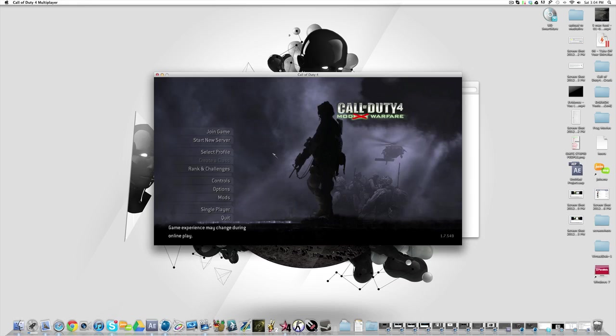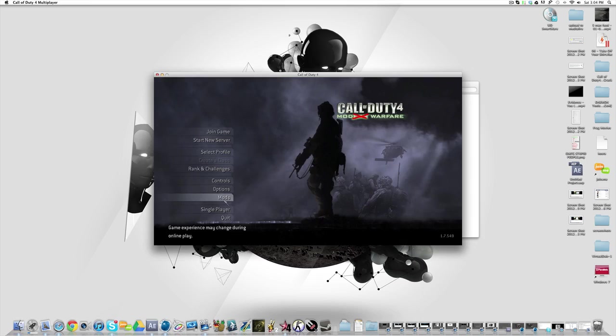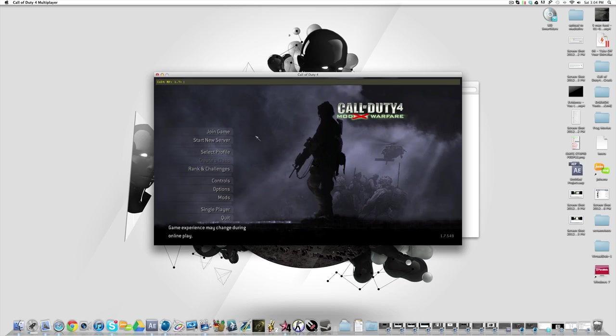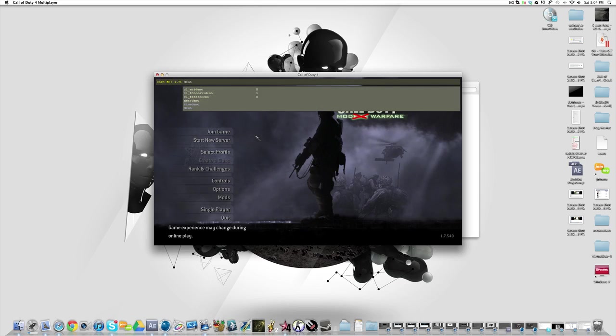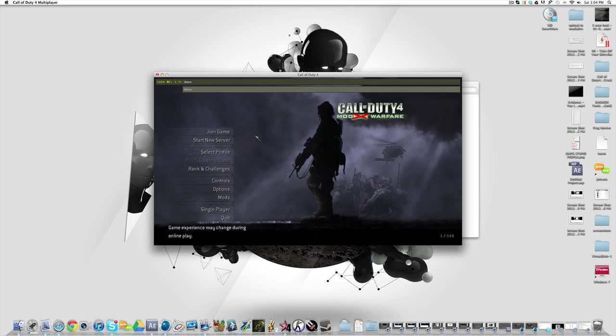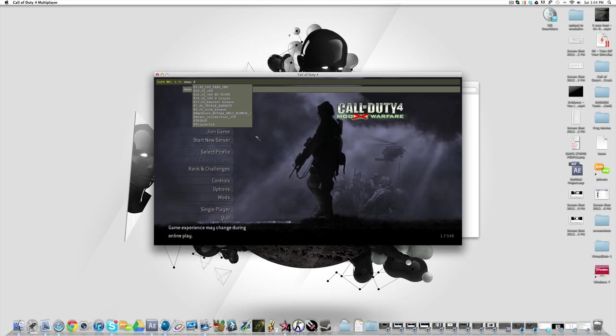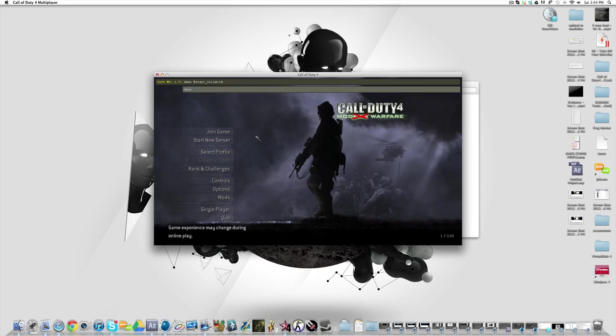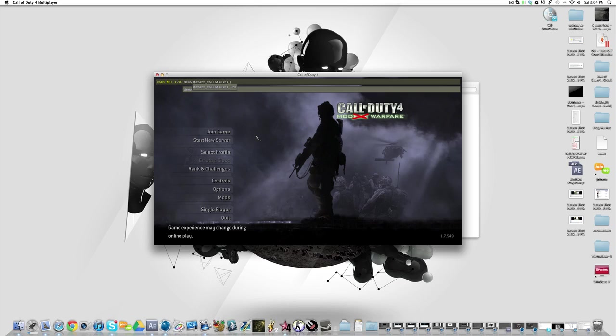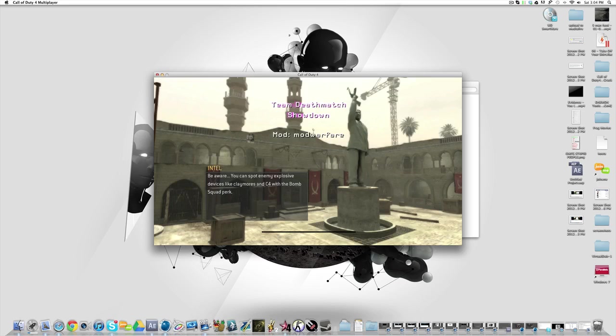And then what you want to do now is once you've got your Mod Warfare open, you just want to open up your console which can be opened by the button above tab and left of the 1 key, and then you want to just type demo and then the name of the demo. Now what you want to do once it's open, because this is a short clip, you need to open up your console.